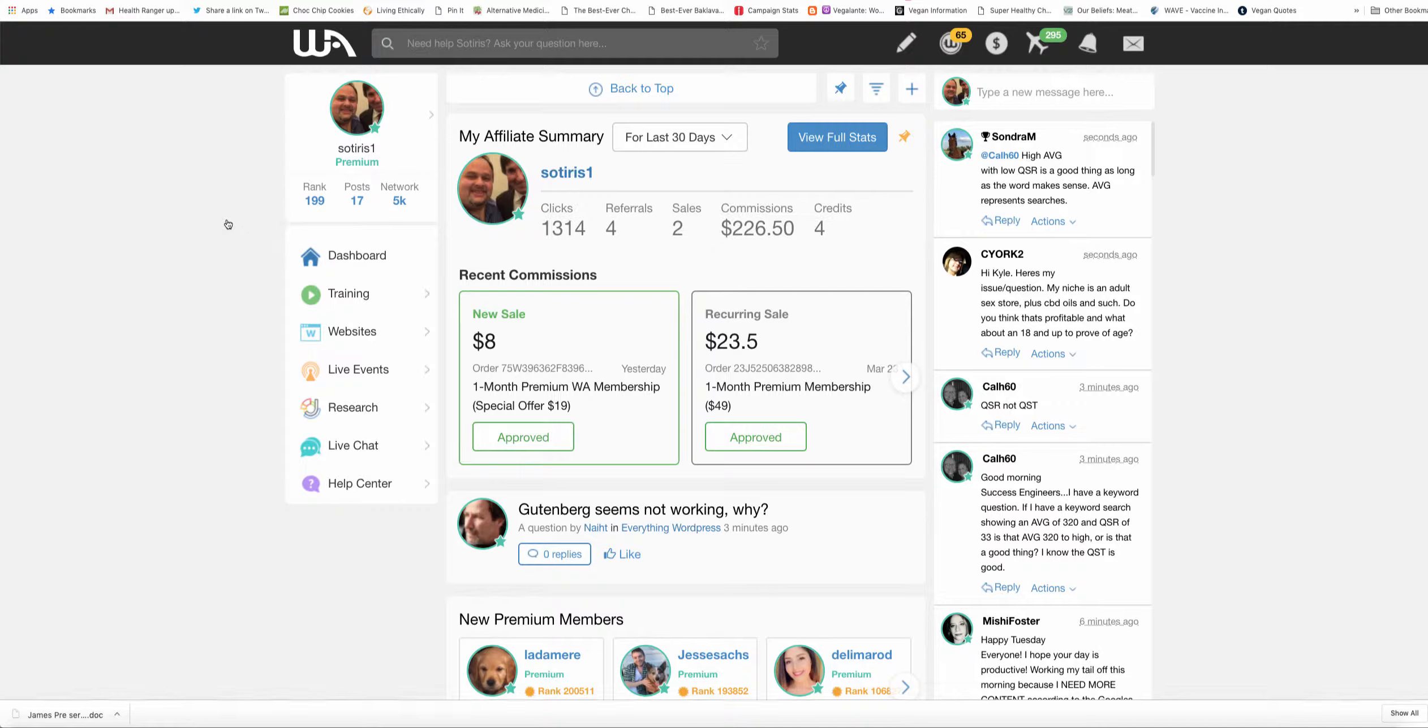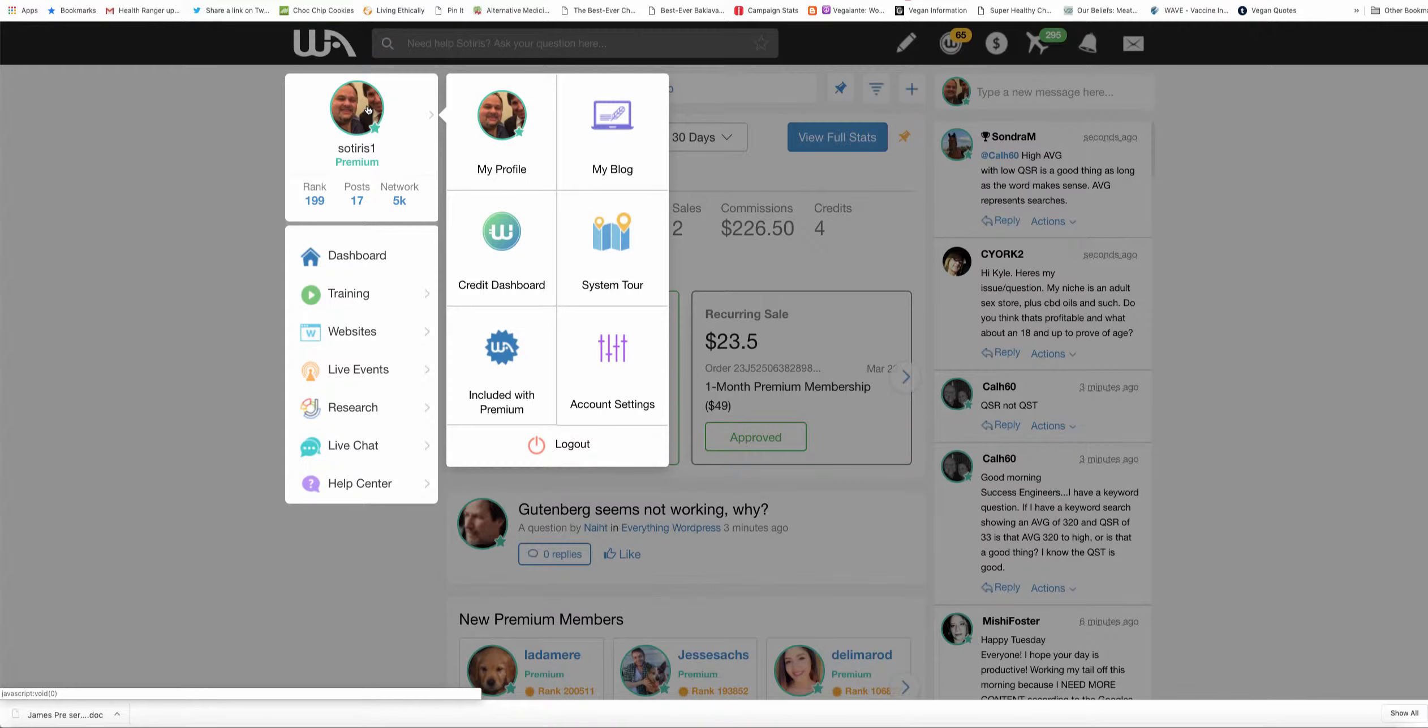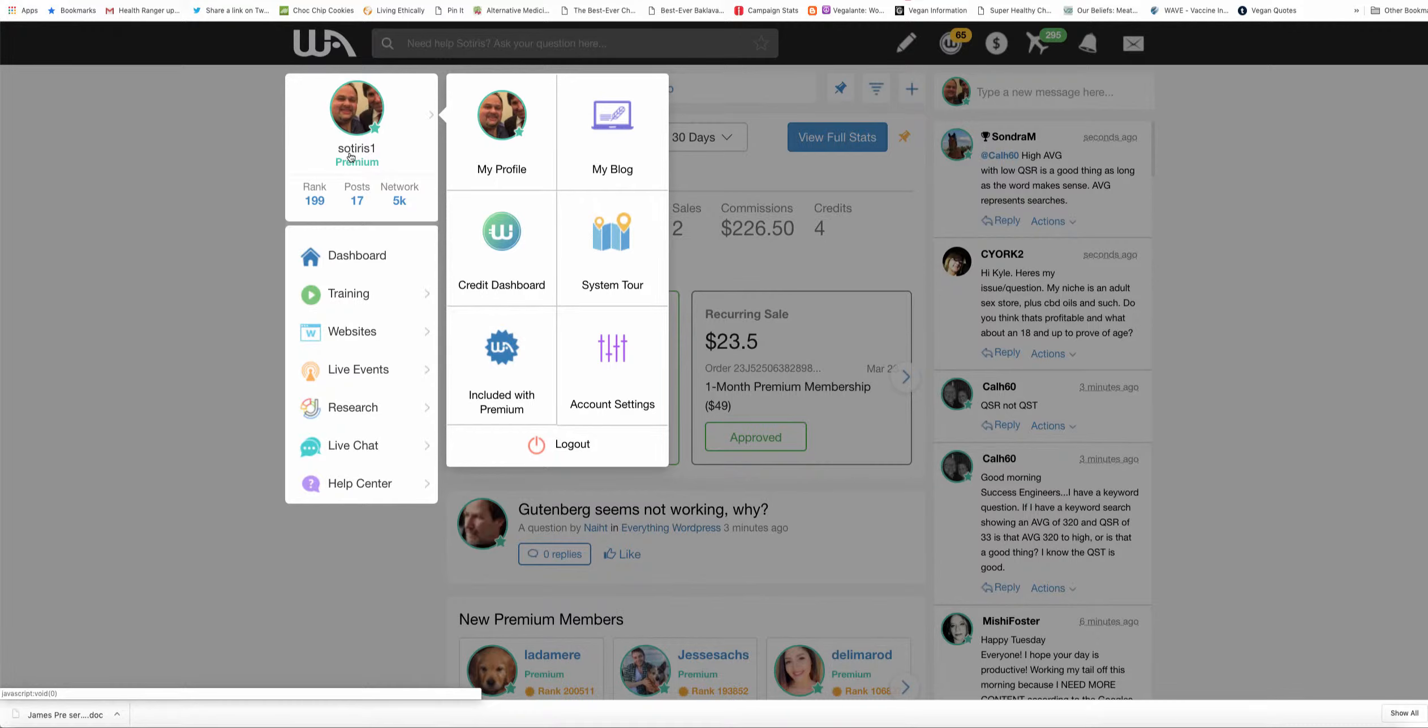one video training every day. That's it. Now, this is the second time I've chosen to do video trainings regularly on Wealthy Affiliate, and both times I've done this, I've gone beyond the top 200. I think last time I went to about 140 or something